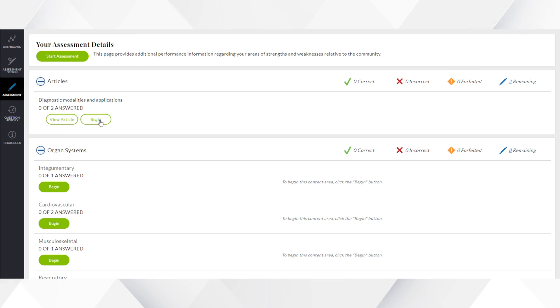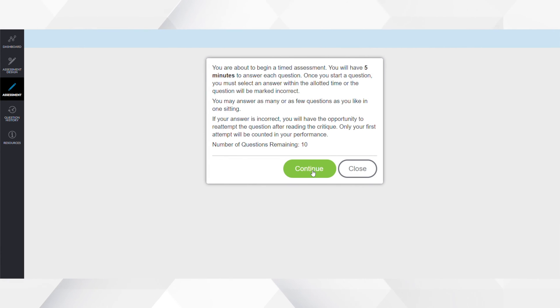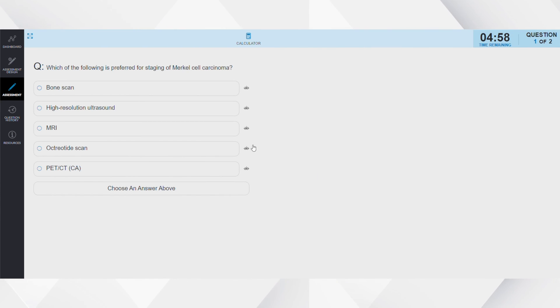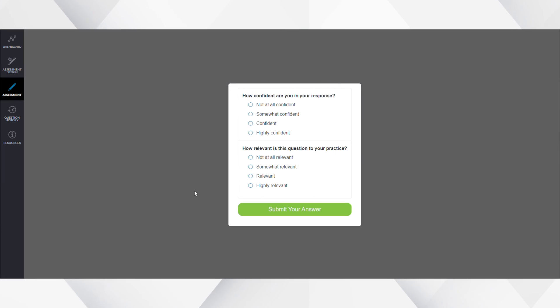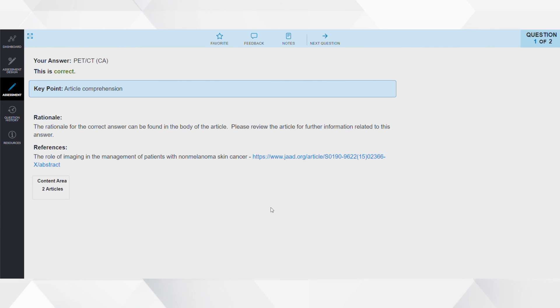Longitudinal assessment allows boards to be creative and flexible in what they send and how they present information for diplomates and those taking the exams. Some boards have created programs that are strictly multiple choice questions. Others have created article-based formats where a recent article from the literature is presented and individuals read it, then answer a series of questions focused on synthesizing and applying the information — not simply hunting for answers in the text. Some boards use a combination of both.